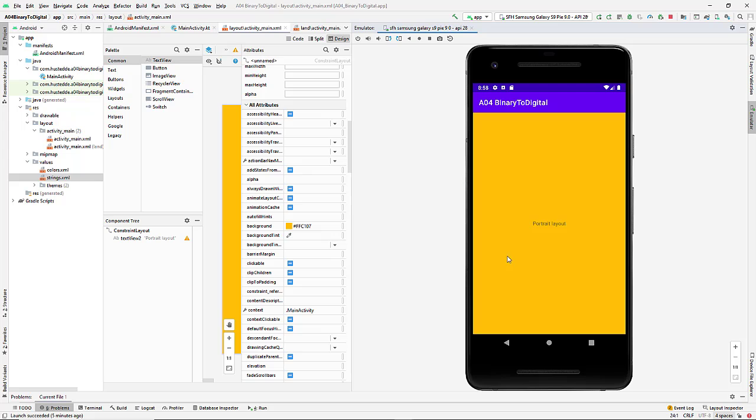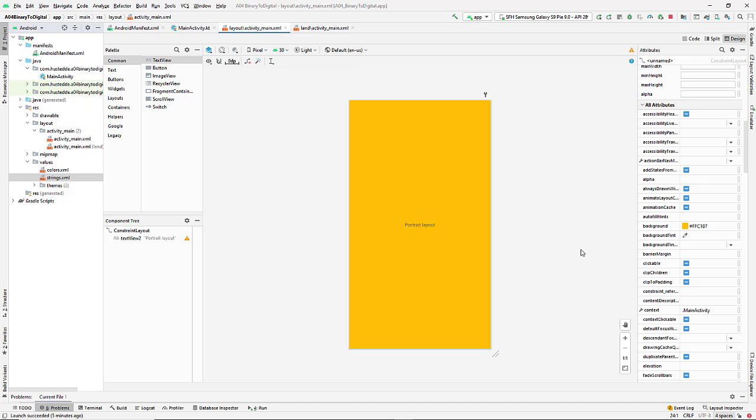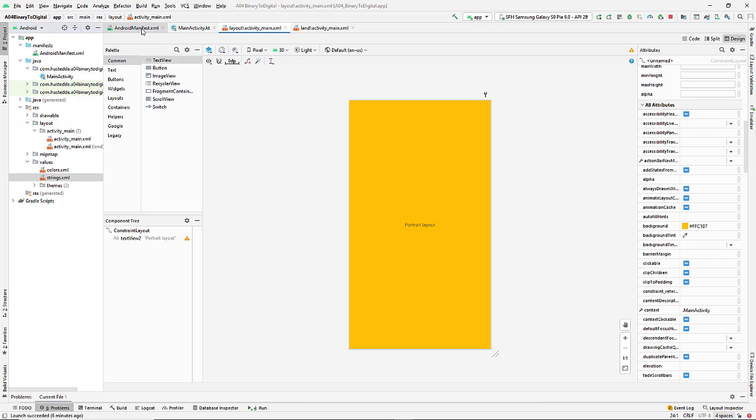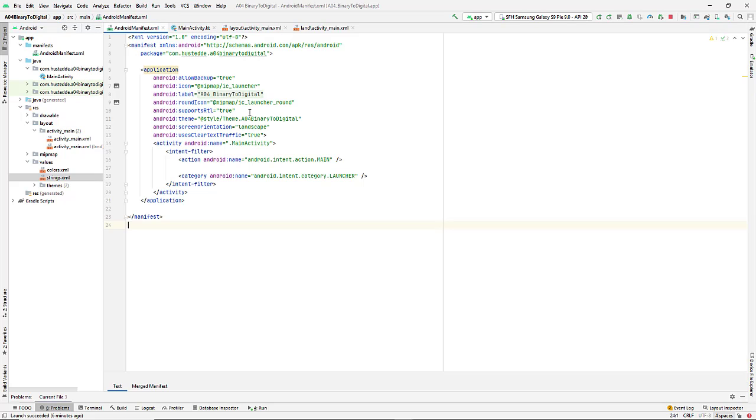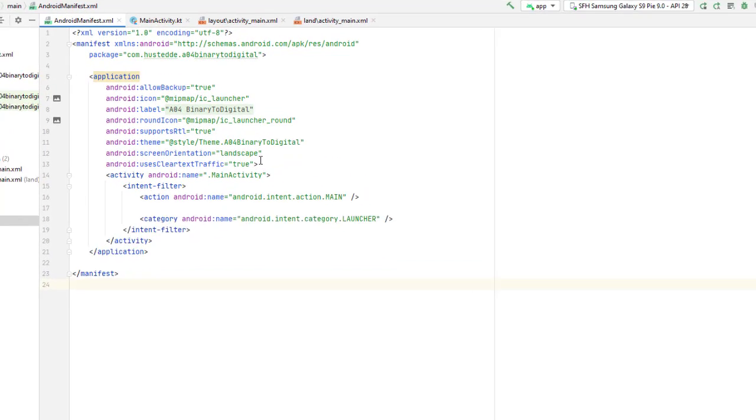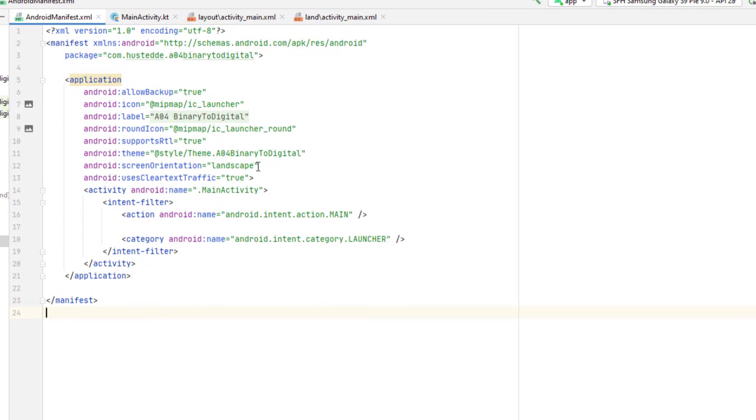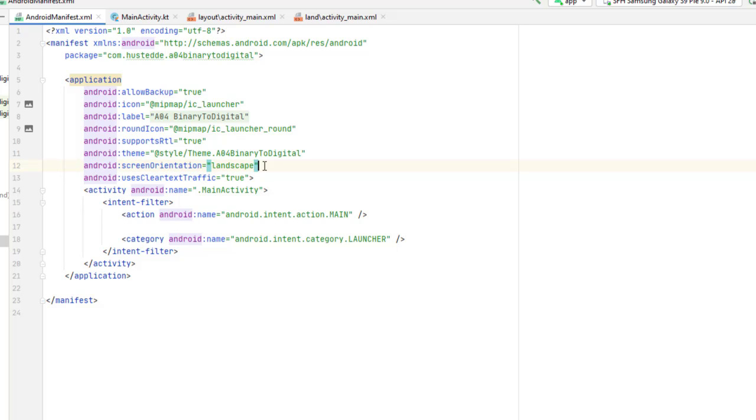So how do I fix that? Well, if you Google landscape layout Android, or landscape layout only Android, one of the solutions you're going to find, frequently suggested, is that you can go into the manifest file and add this line of code: Android colon screen orientation equals landscape. And that will force it to use the landscape.